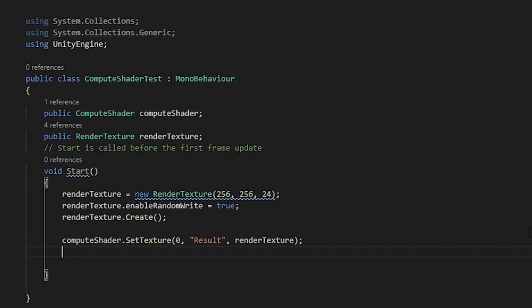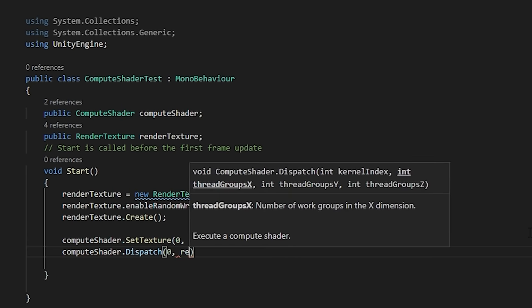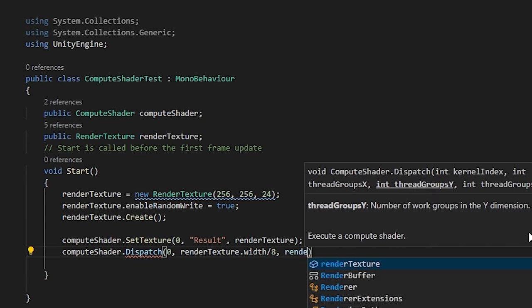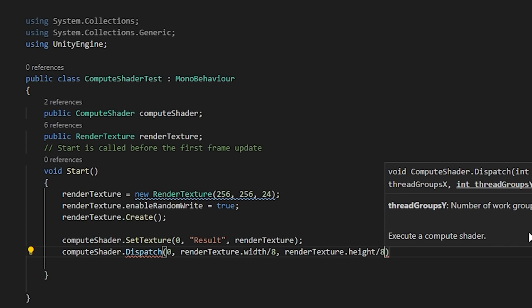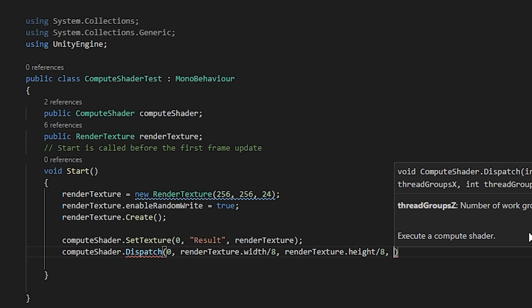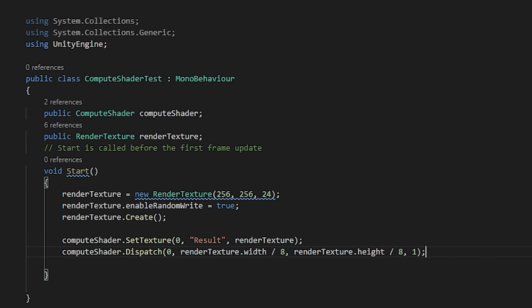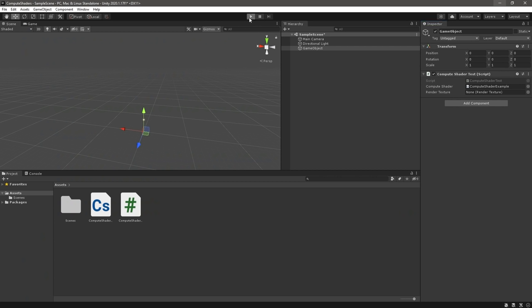But if you're using multiple kernels, you can use the FindKernel method on the shader to get its index by name. With our texture set, we can now execute the shader and get it to draw to our texture by calling the Dispatch method. Here, we tell the shader which kernel to dispatch and how many thread groups to use. We calculate this by dividing our image size by our thread size of each group.